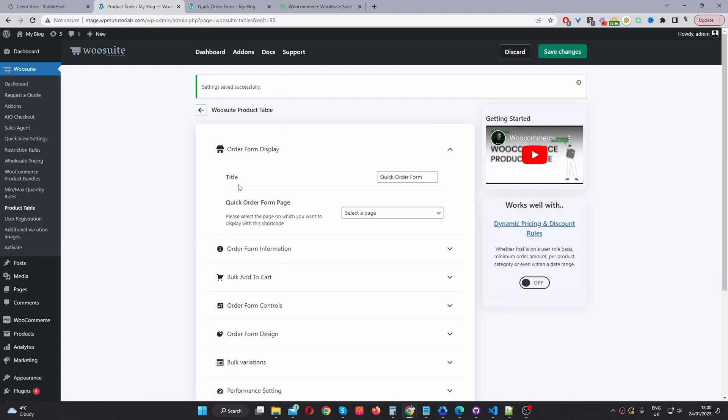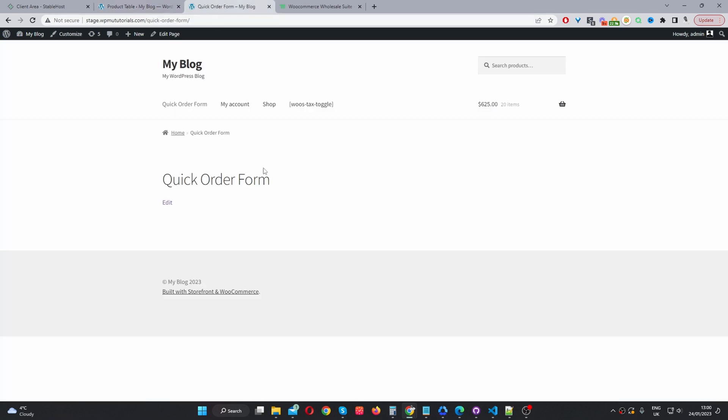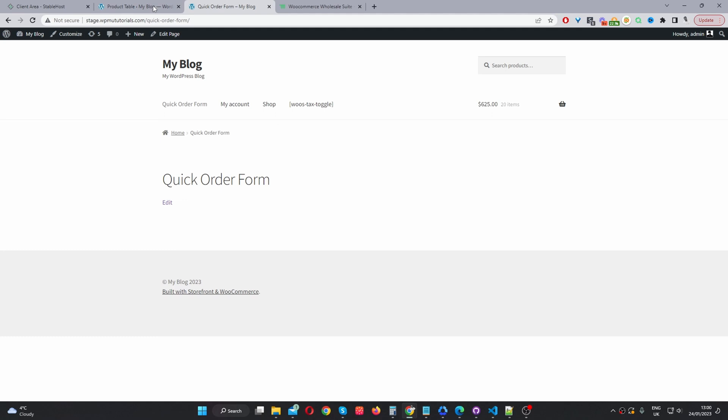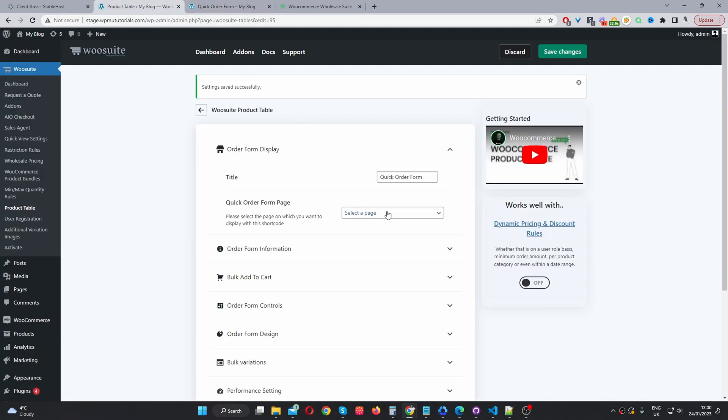And then when we visit our quick order form page, it should display blank. So, I'll refresh it. And currently it's displaying blank. And that's because we've actually deselected this quick order form page from here. So, it's not automatically adding our wholesale order form onto this particular page. So, instead, we'll have to manually add it via shortcode.